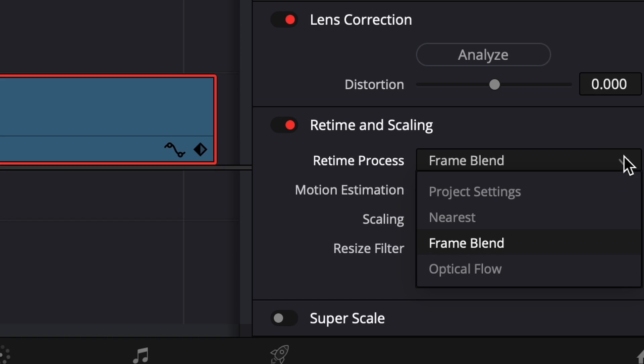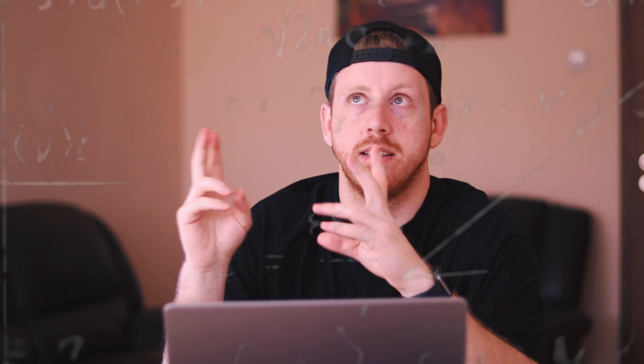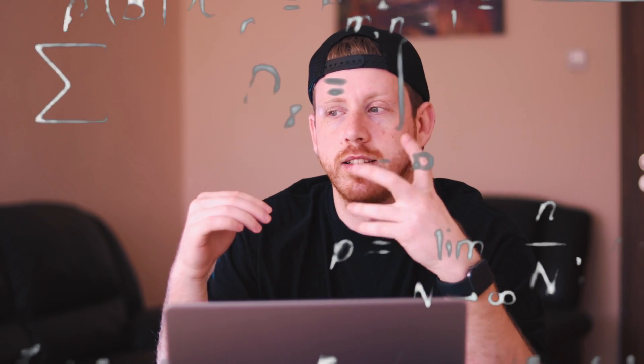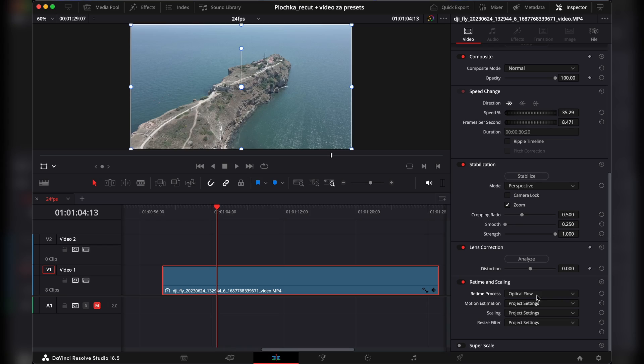To achieve the best result possible, we need to go down to 'Optical Flow.' What optical flow does is basically add a frame in between the two existing frames — it estimates what the frame should look like, and it's an artificial frame added by this mode.